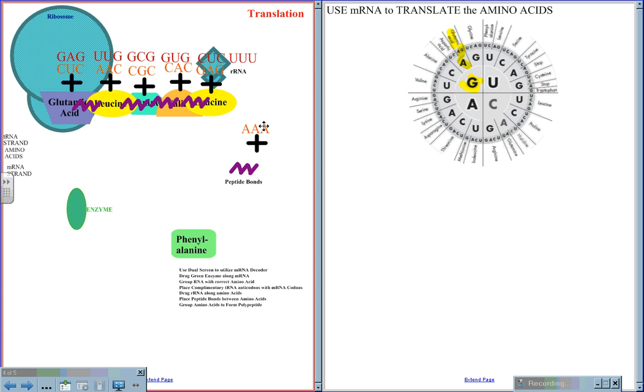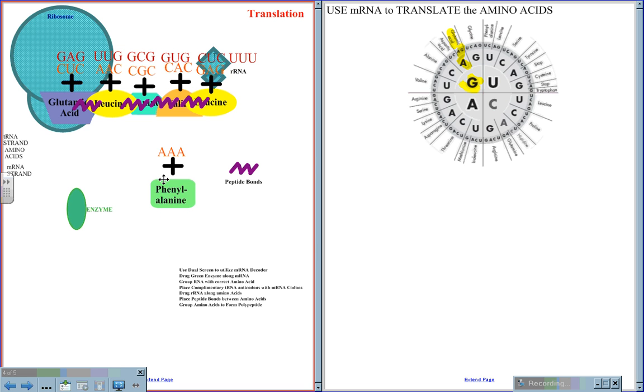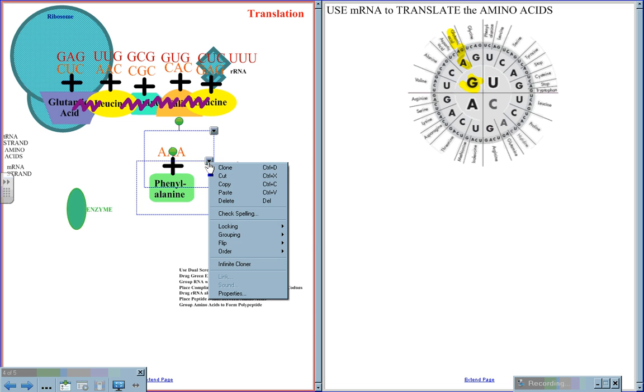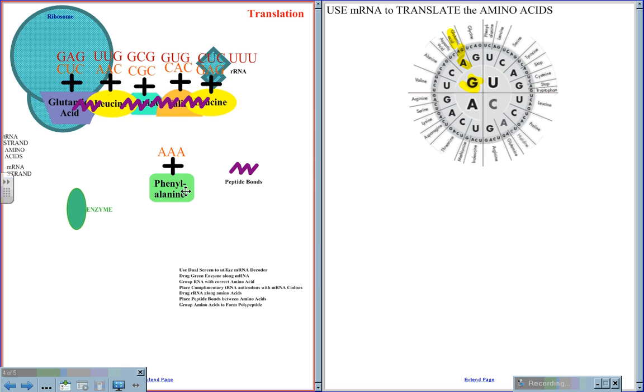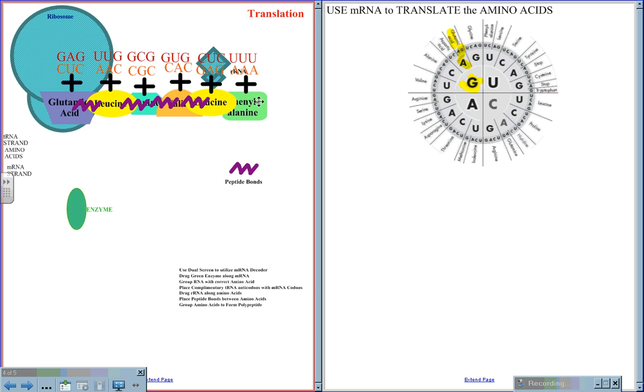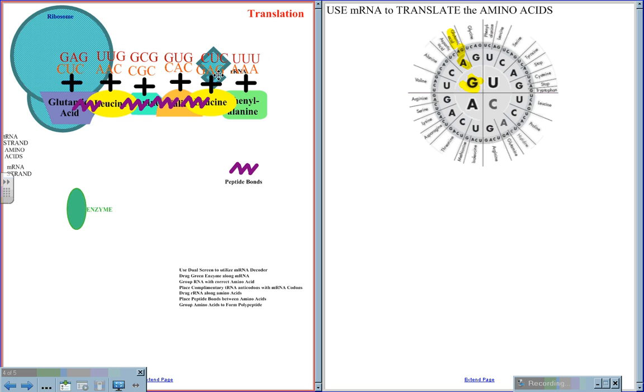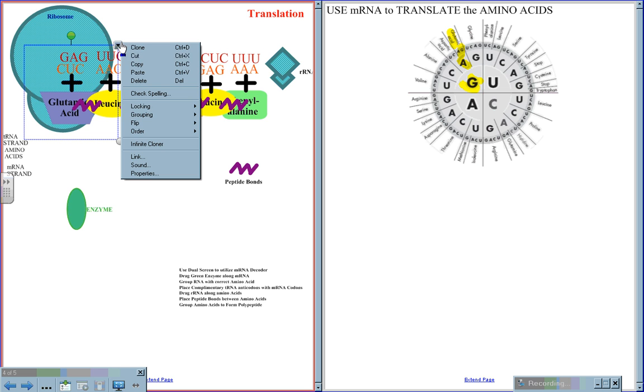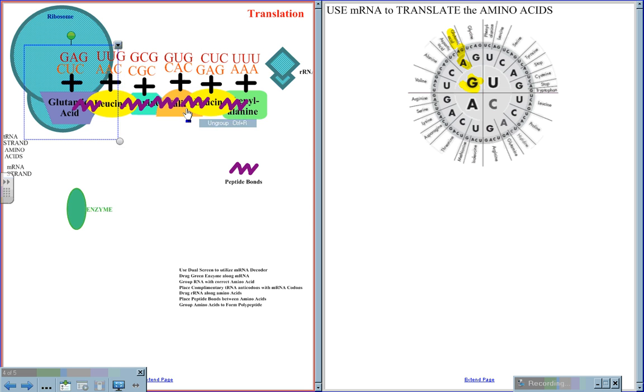And the last one, UUU, codes for phenylalanine, so the anticodon AAA brings the phenylalanine into the proper position along this chain. And the reader RNA now does its job of proofreading the message, and a peptide is put in place to hold the bonds.